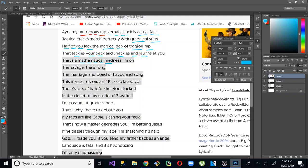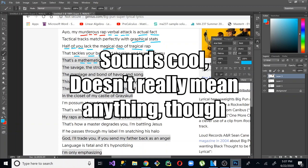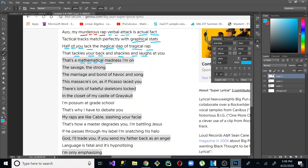And there's really nothing that can illustrate multis better than, I think, listening to the actual songs. And really listening to how they sound when they rhyme. Because it just has a different element to it that I think gets underappreciated. Especially if you don't know what you're listening for. But it just sounds really cool when you're like, actual fact. Tactical tracks match perfectly with graphical stats. Half of you lack. The magical dap of tragical rap that tackles your back and shackles and laughs at you. So definitely go out there and listen to a lot of those old school 90s, 2000s rappers. Anybody who is really considered a lyricist should have at least a fair amount of multis. And it's something I think everybody should know how to do regardless of what genre you're in. Because I think it adds another component to your rhyming. And especially in hip-hop, it does help in your flow. And we'll talk about that, how flow and rhyme schemes all work when we move on to the next couple videos. But for now, I think that's everything I wanted to cover.